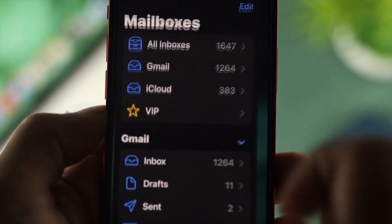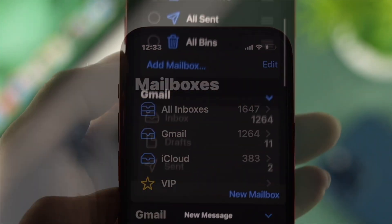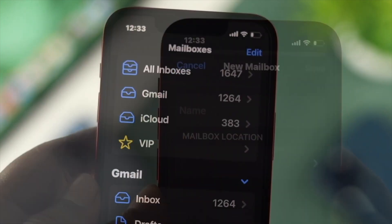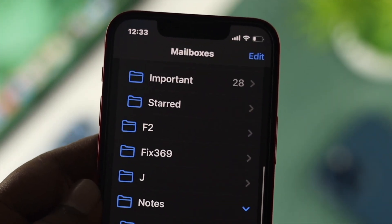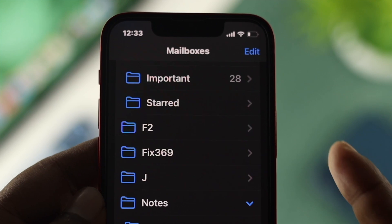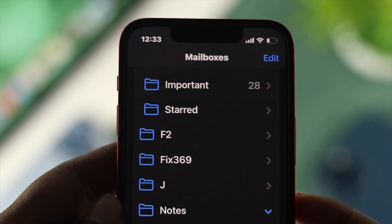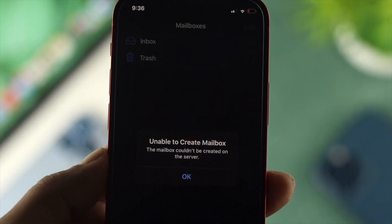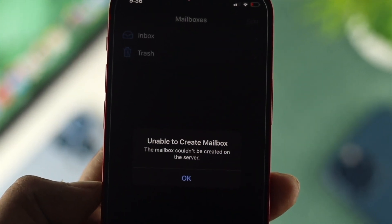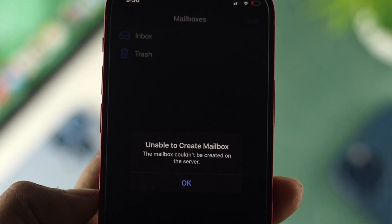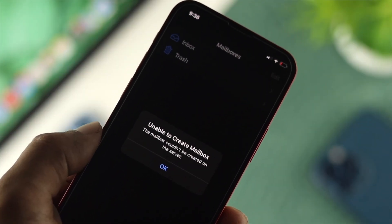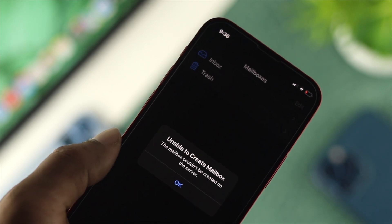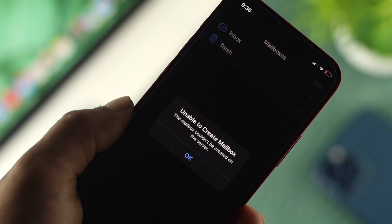Welcome back to this channel. Today we're going to try to create a folder on your mail. Now you can have a lot of different types of emails, and if you want to categorize them, creating a folder is best. But what happens is you get this error — it says 'unable to create a mailbox' — the mailbox couldn't be created on the server. This problem happens when you have something wrong with the server.